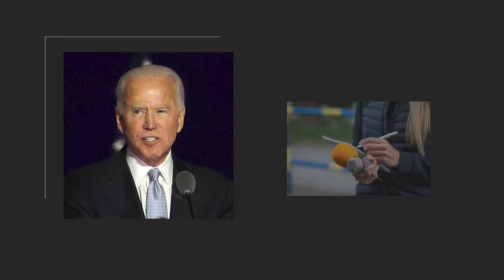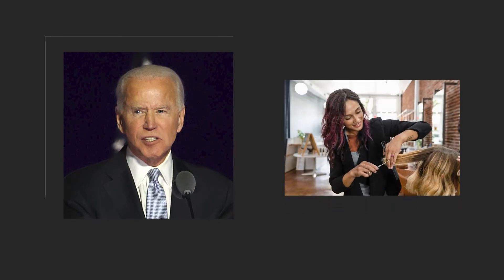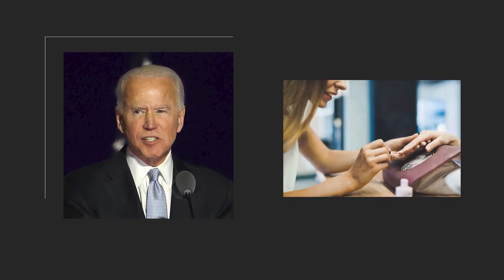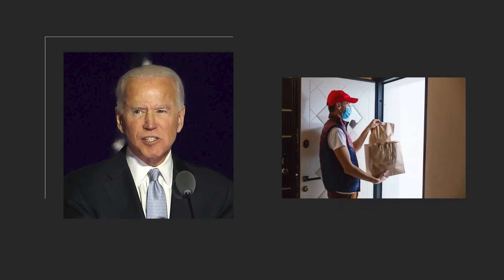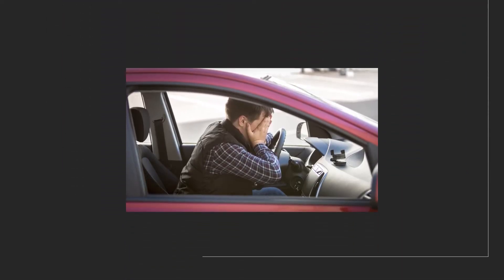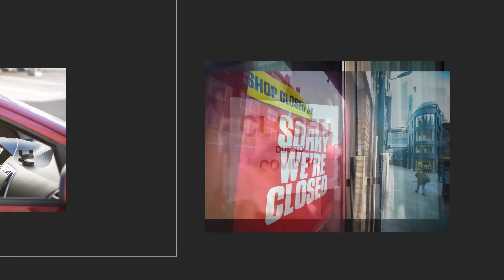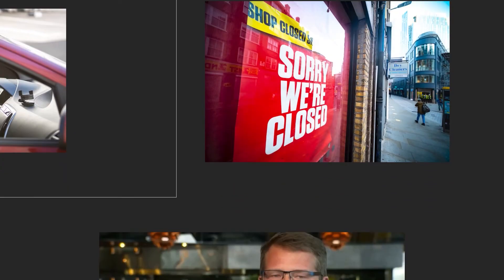Three, if Biden has his way, many freelancers like journalists, photographers, and hairdressers will lose their jobs because employers won't be able to afford the cost associated with keeping them on board. And let's not forget, small businesses have already been devastated by COVID-19 lockdowns and restrictions.